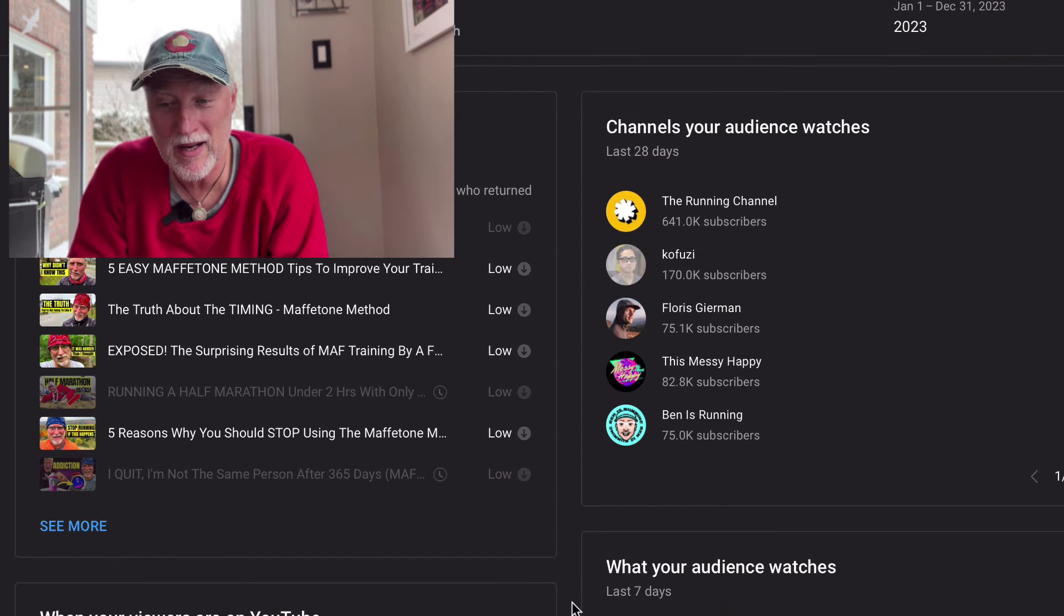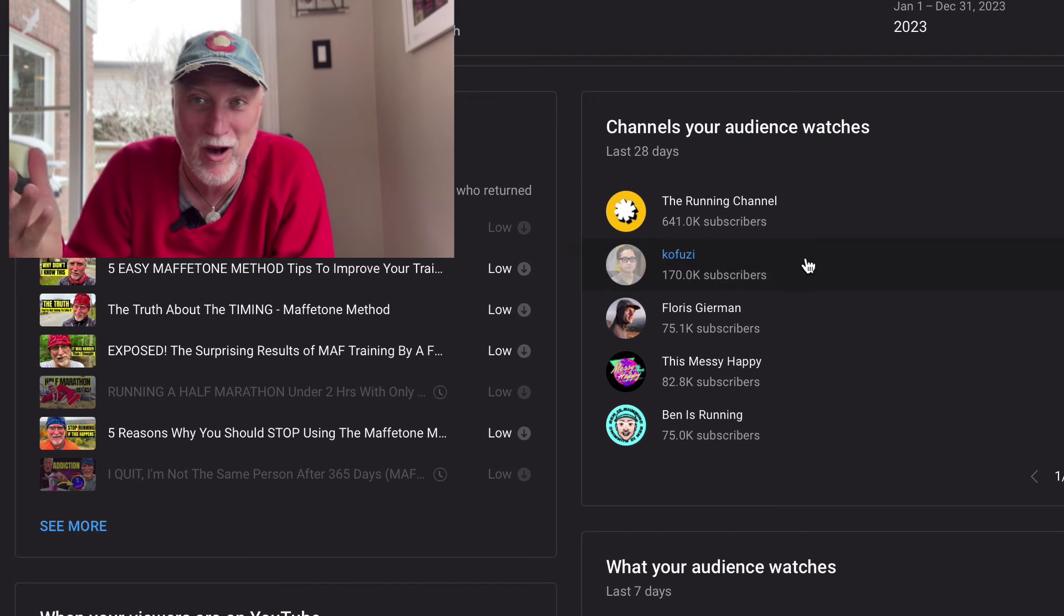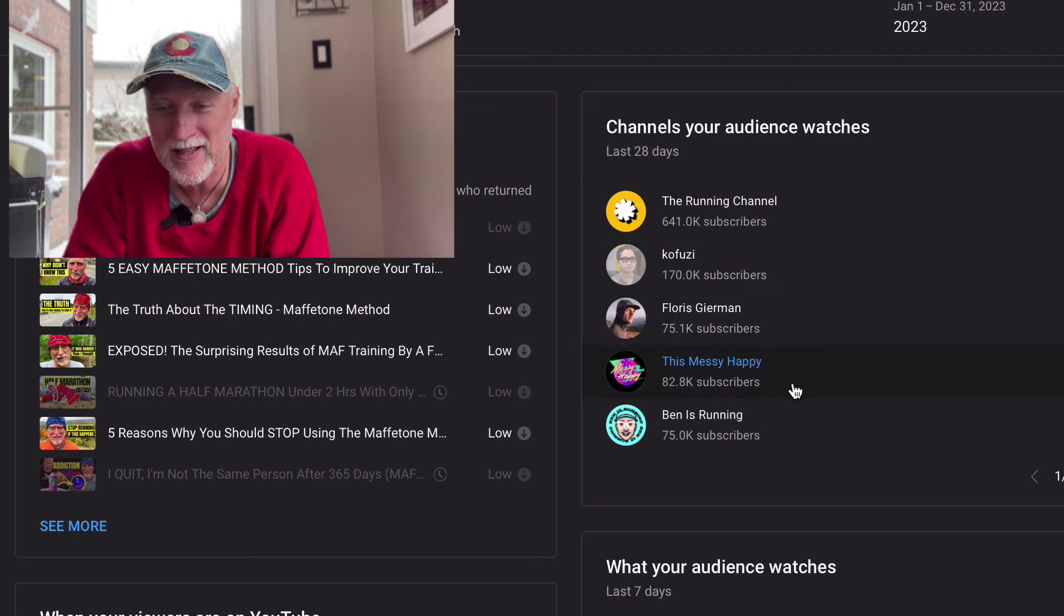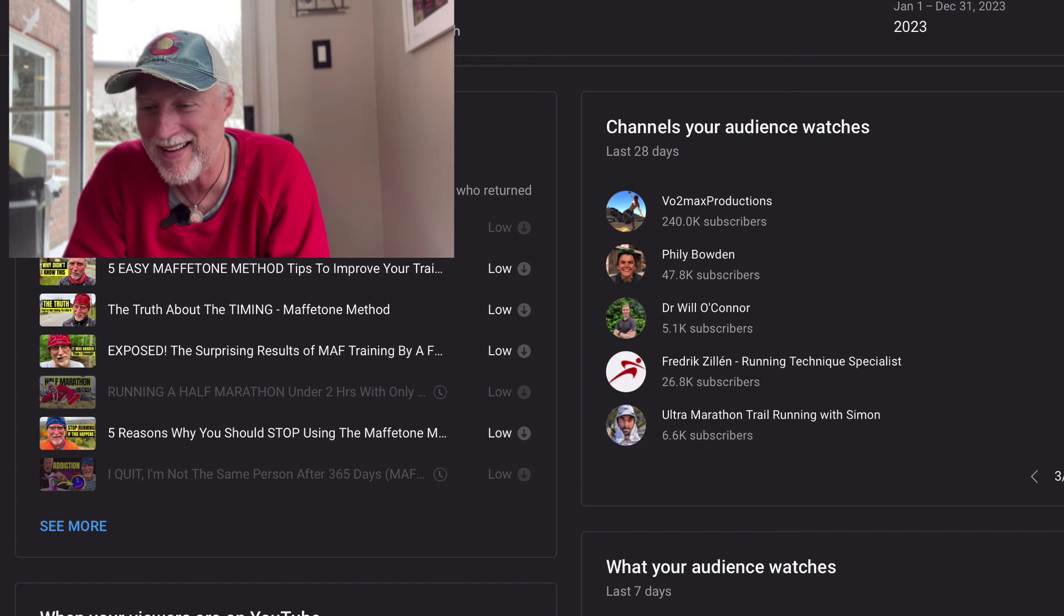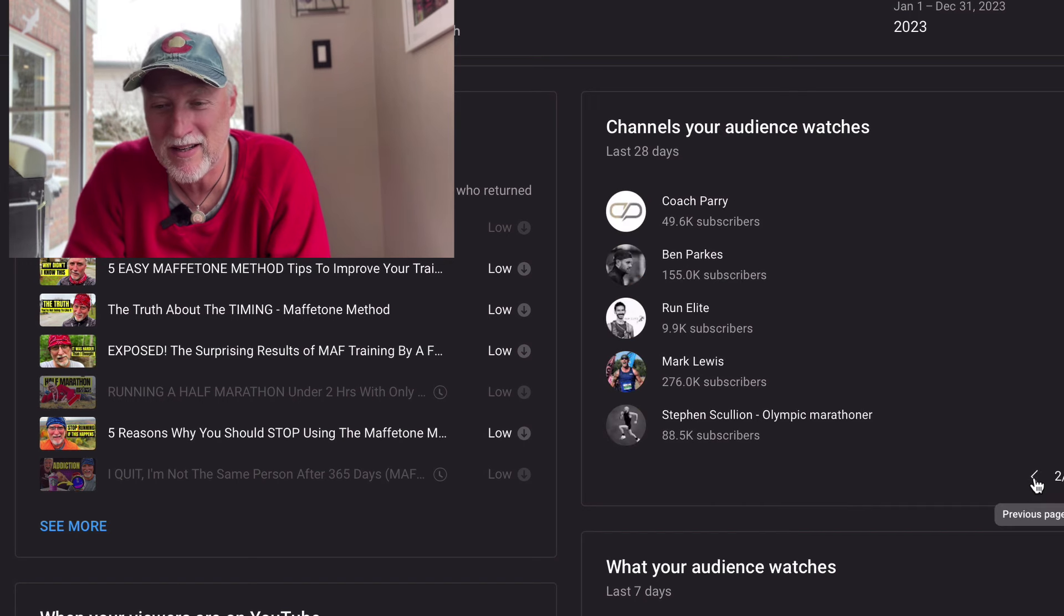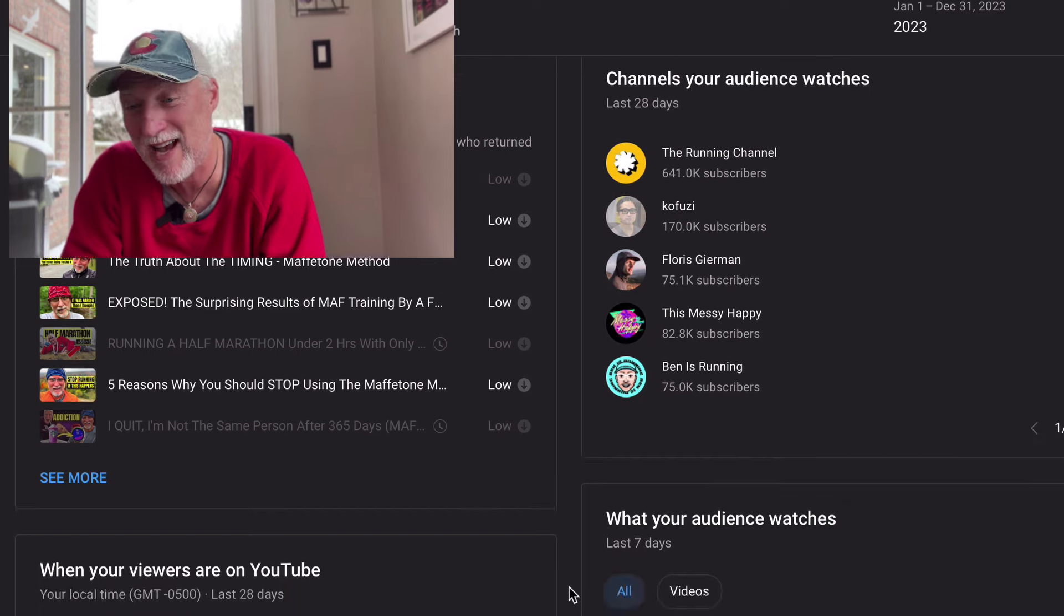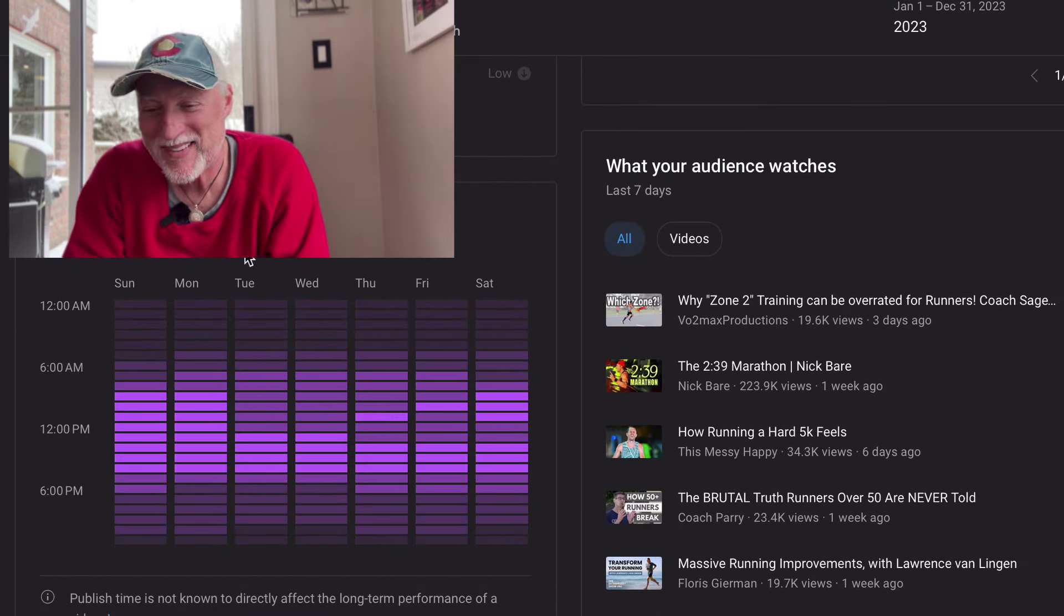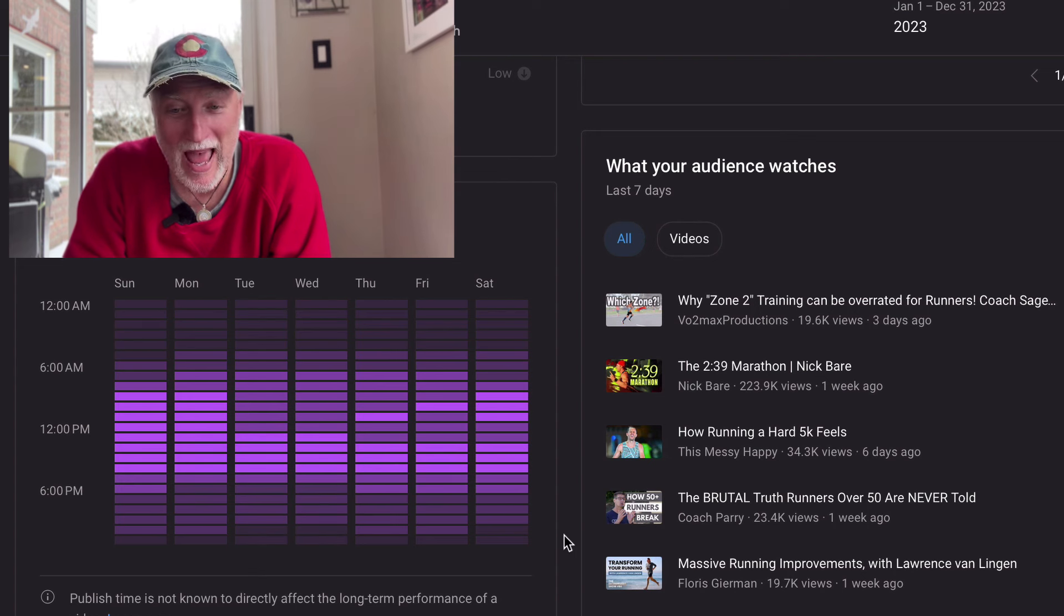Also, it tells me what other channels that my audience watches. So I can see that you guys watch Kifusi and Floris and this messy, happy Ben is running. So it kind of breaks it all down as to who you guys watch as well. And it's funny because I watch all these guys too. Not all the time, but I do.